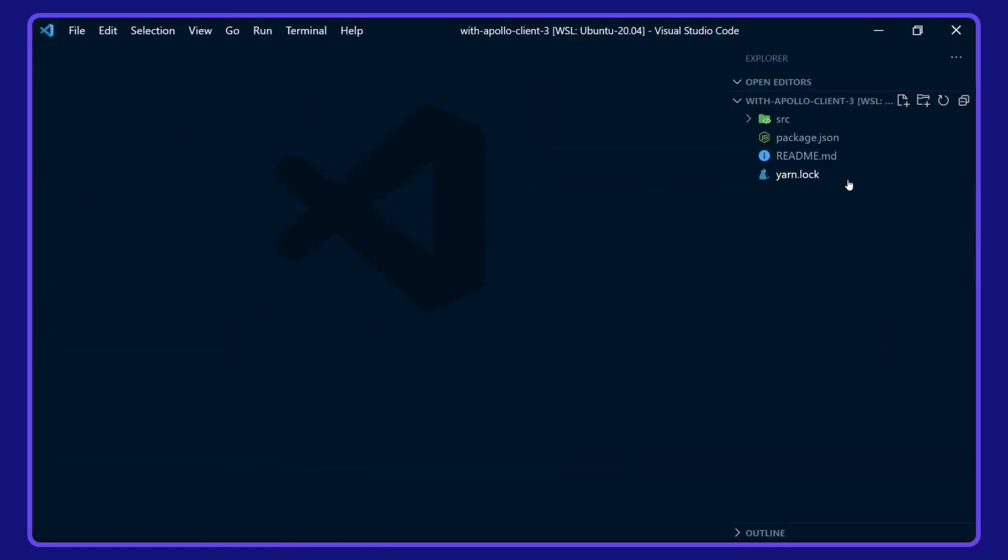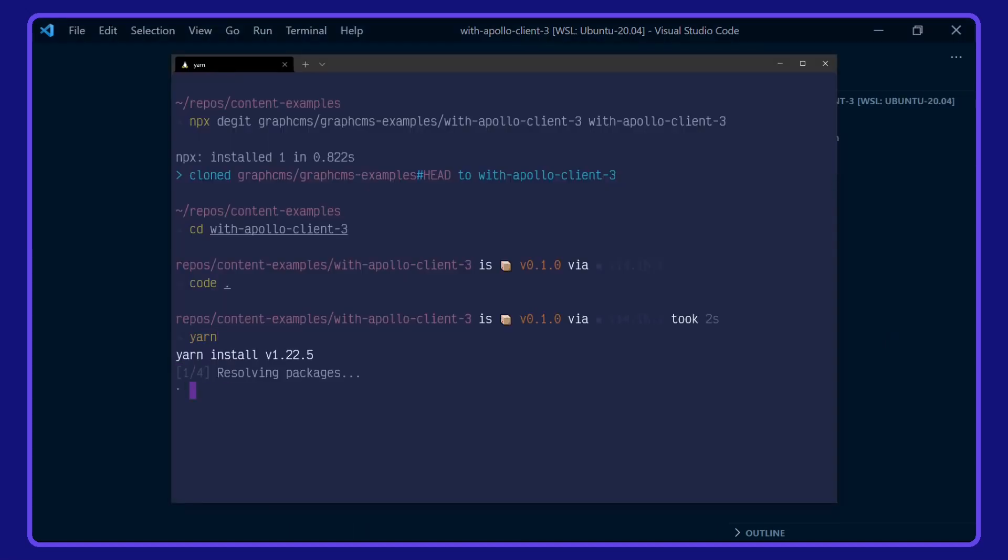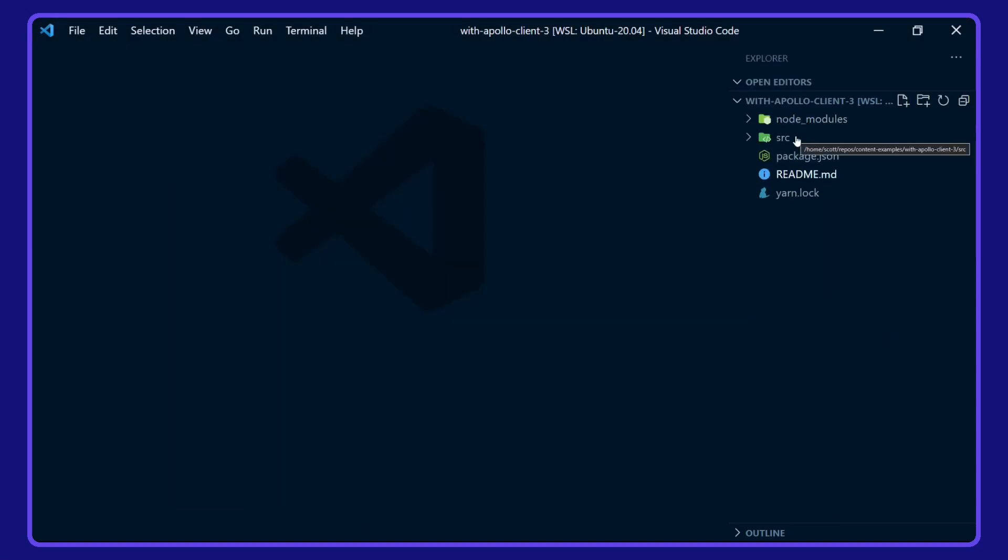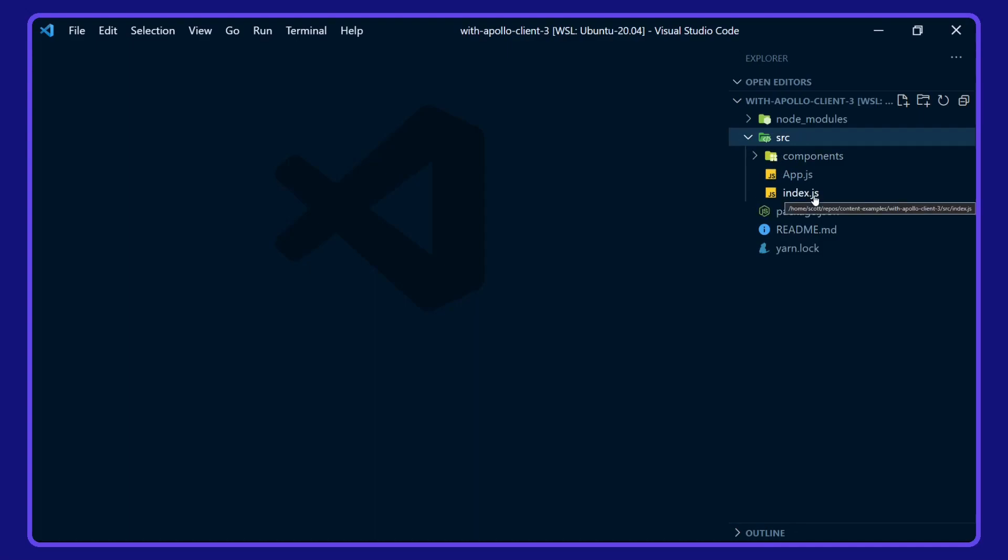Before we take a look around the project, I'm going to install the dependencies with yarn. And while that's installing, we'll take a look around this React app.